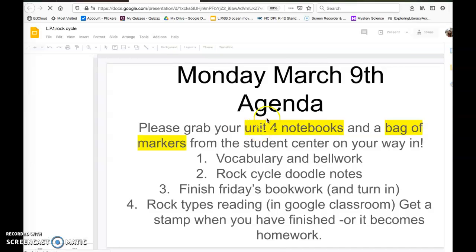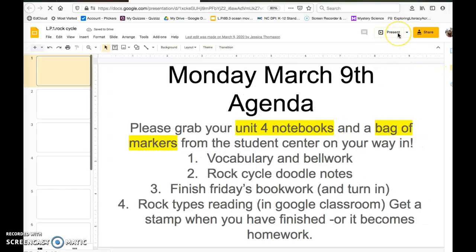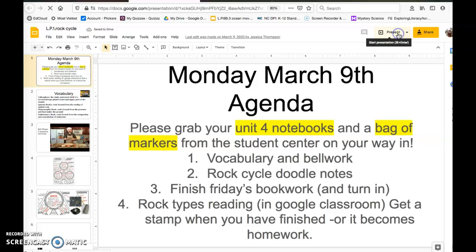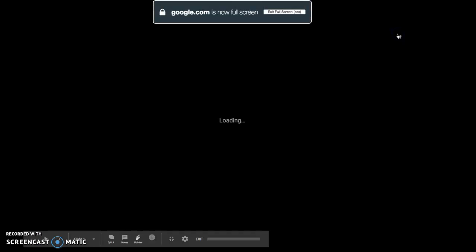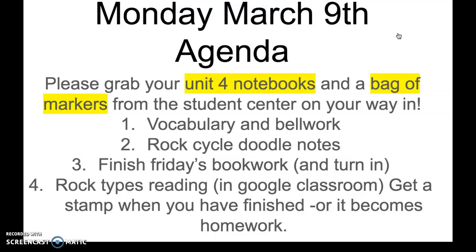Alright, and welcome to your video lecture on the rock cycle. You're going to pull up your notes, whether they be your physical format or your editable digital format. Either is fine, but let's get these notes taken care of.